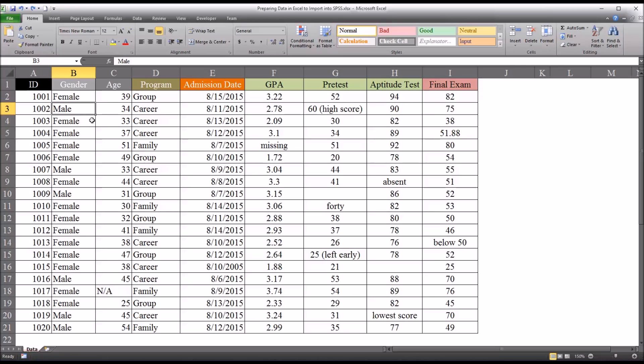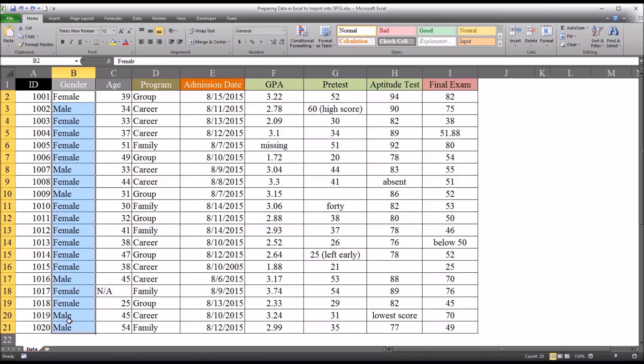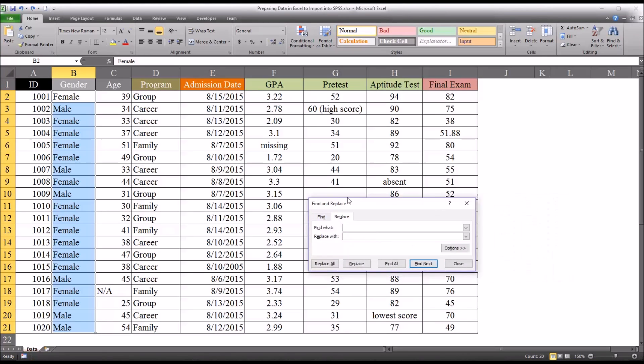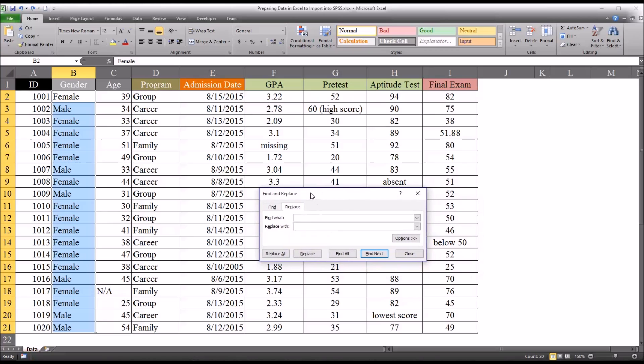So let's say, for instance, we want to set male to equal 0 and female to equal 1. We want to make this change, this recoding of the variable prior to importing it into SPSS. So we can do this by selecting all the values in the variable and then hitting control H, which is find and replace.